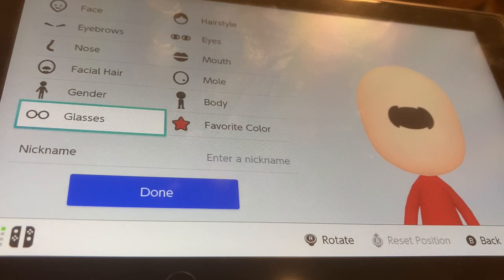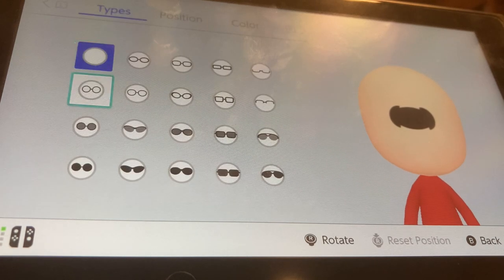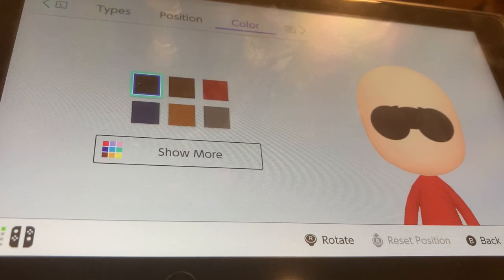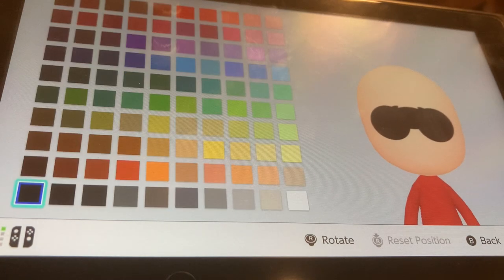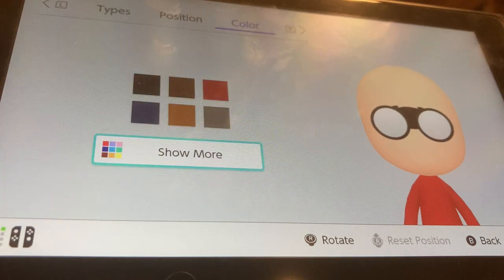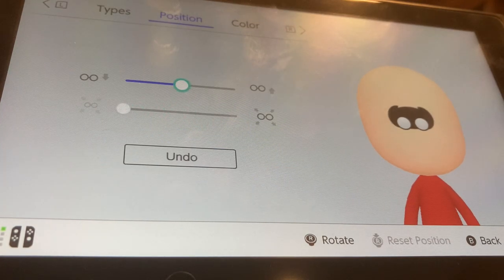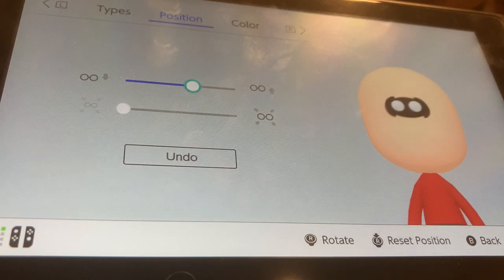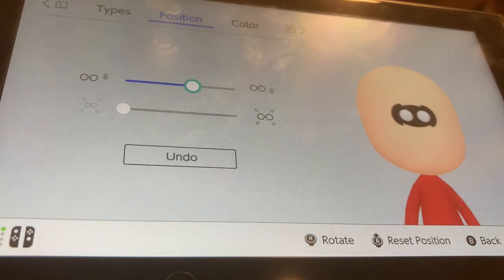Now I'm going to go to glasses. I'm going to be choosing these glasses. Go to color, show more, and I'm going to be choosing white for the glasses color. Shrink it all the way and put them up by two. Now you can definitely tell it's the logo.